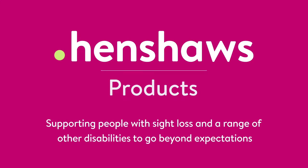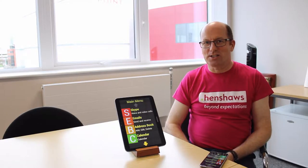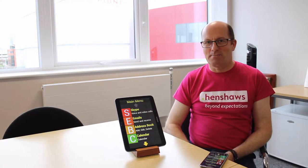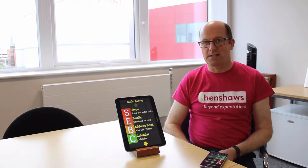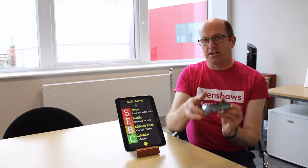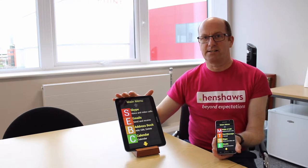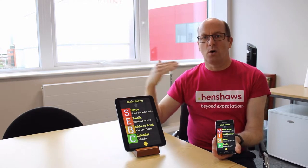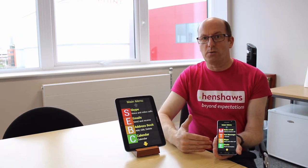Henshaw's products support people with sight loss and a range of other disabilities to go beyond expectations. Welcome to Henshaw's Tips, Tricks and Tech. My name is Richard and I'm from the digital enablement team. Today I'm going to show you the Synaptic phone and tablet. Synaptic have taken an Android phone or tablet and put their own software on to make it an easy access device, with very straightforward menus.